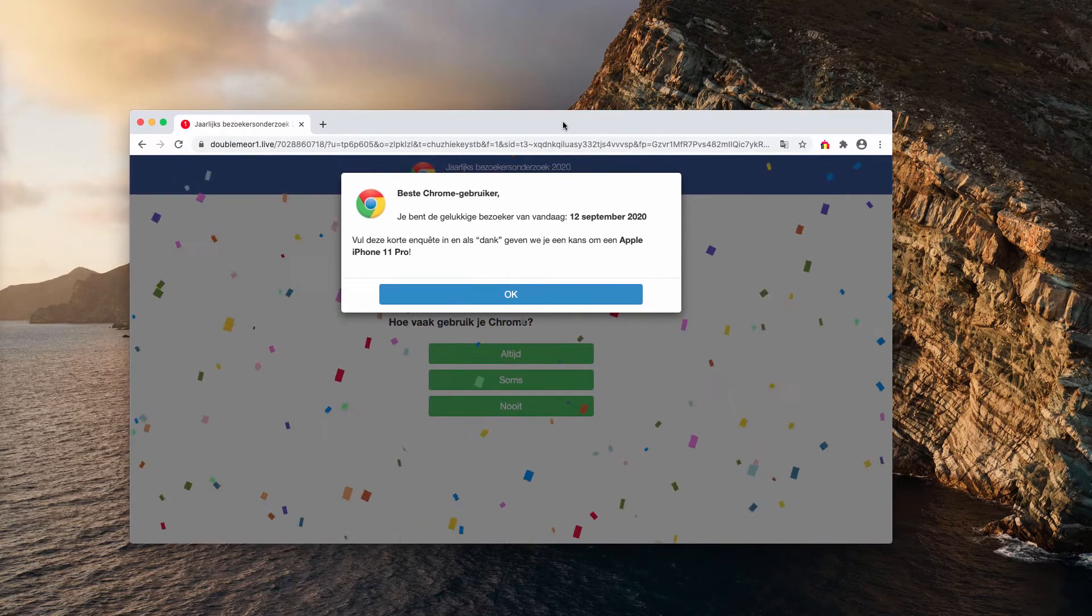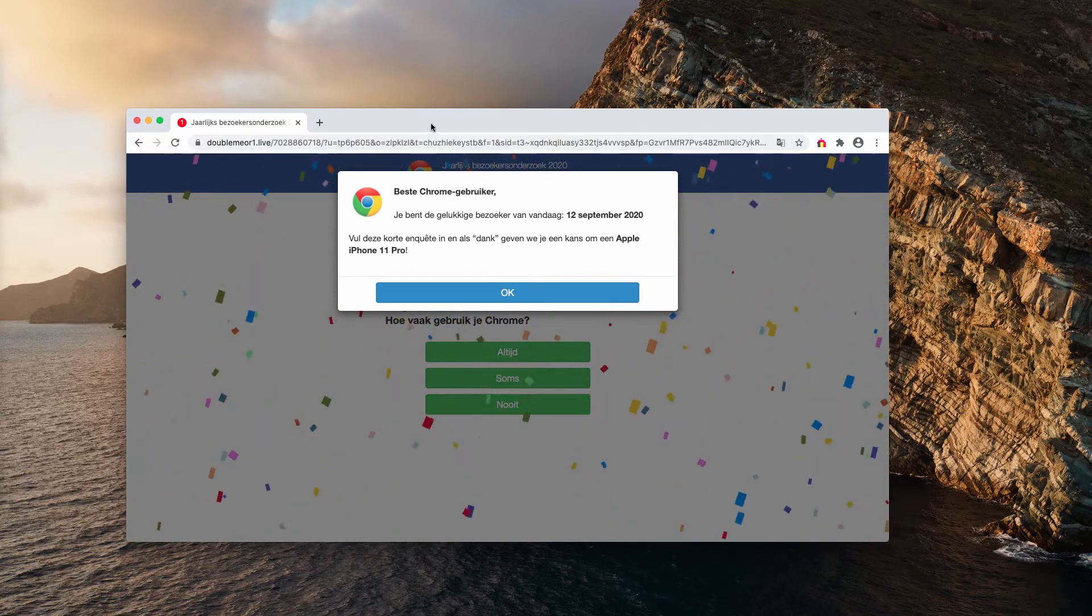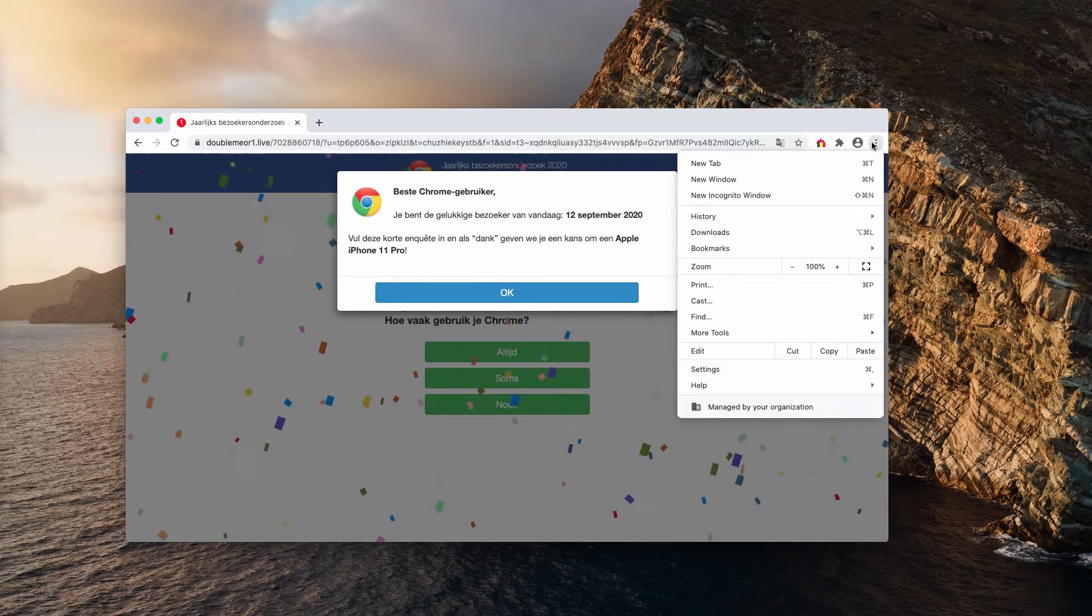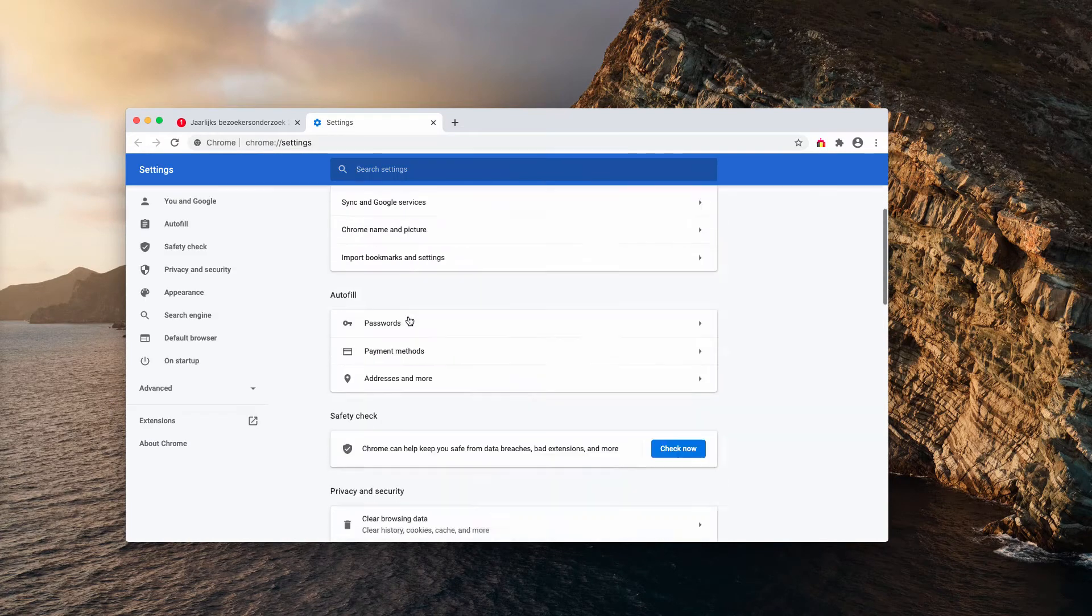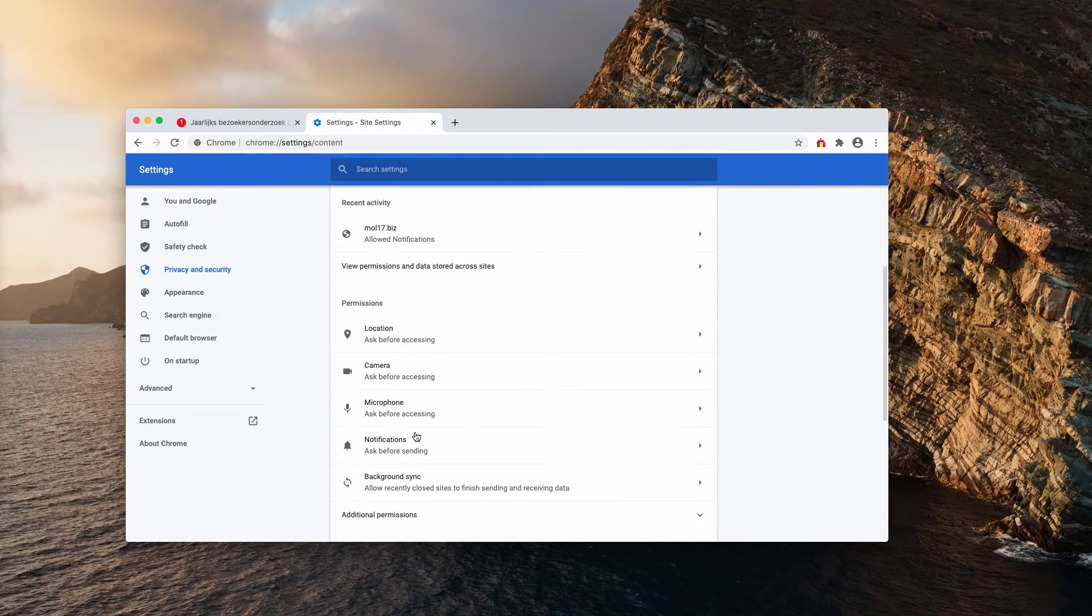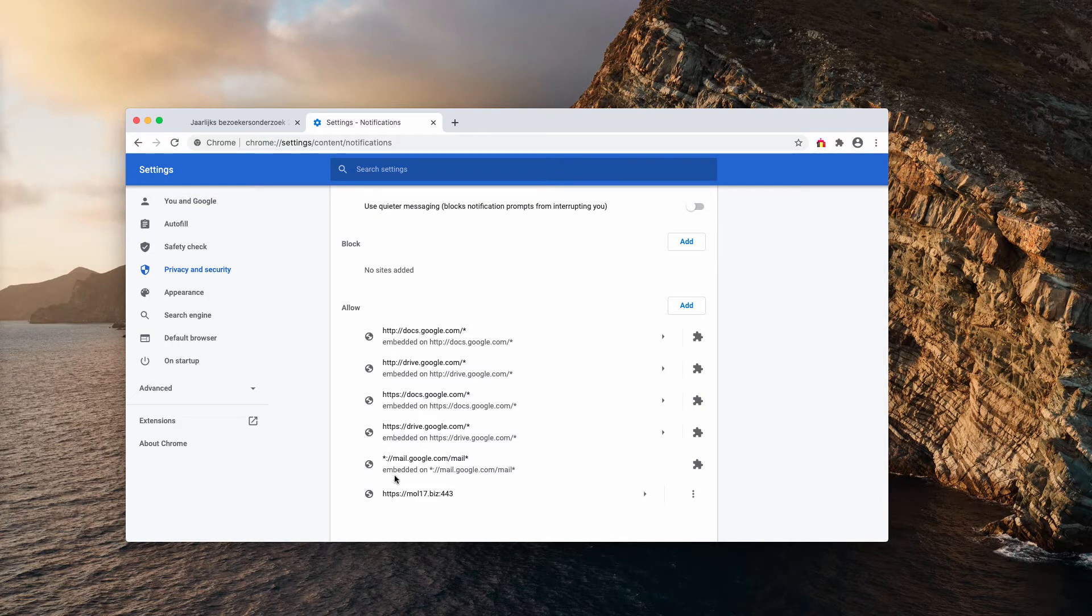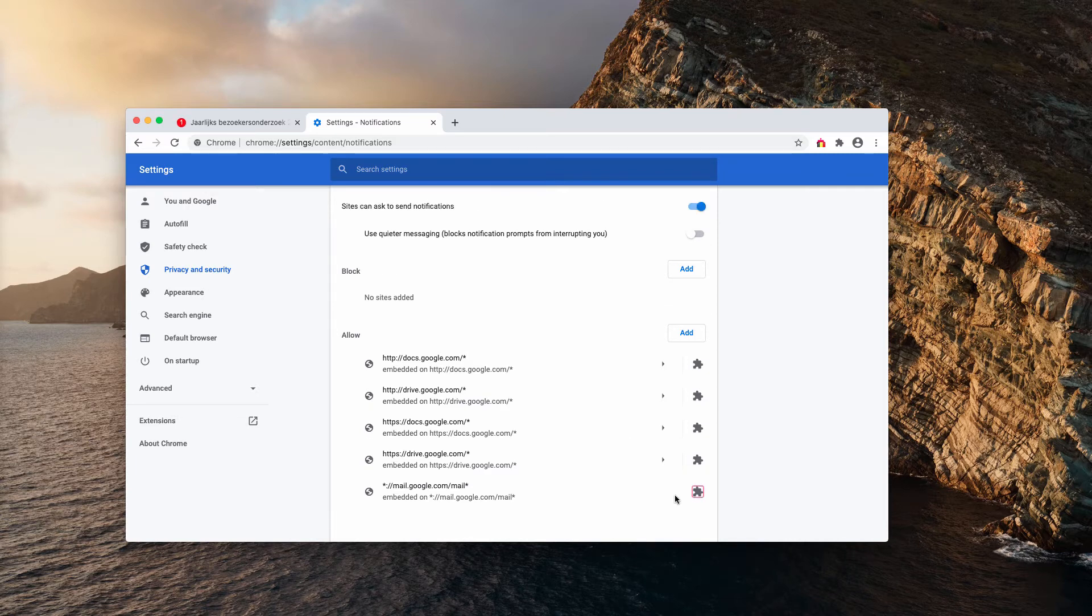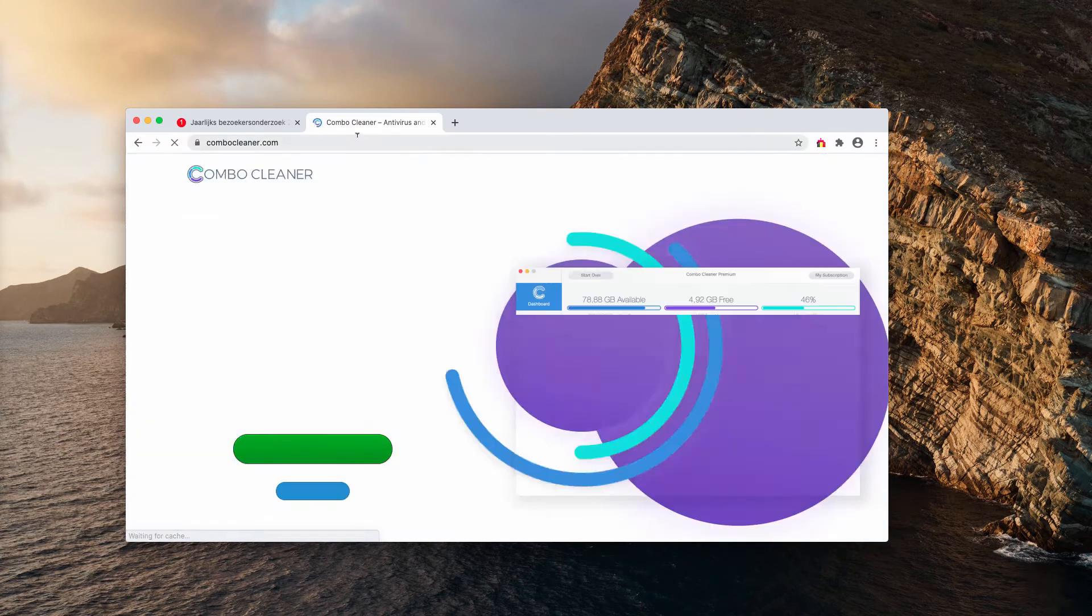If you have clicked it, go ahead and immediately fix your browser. You need to go to the menu, click on settings, then choose site settings and notifications. Now check the allow area and find this dangerous site mall17.biz, click on the related button and remove it.